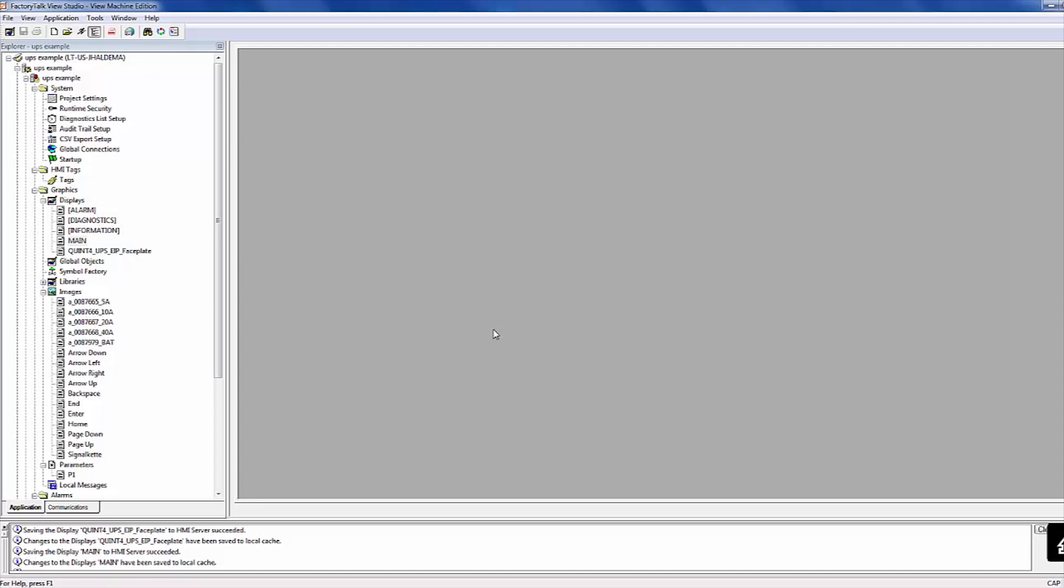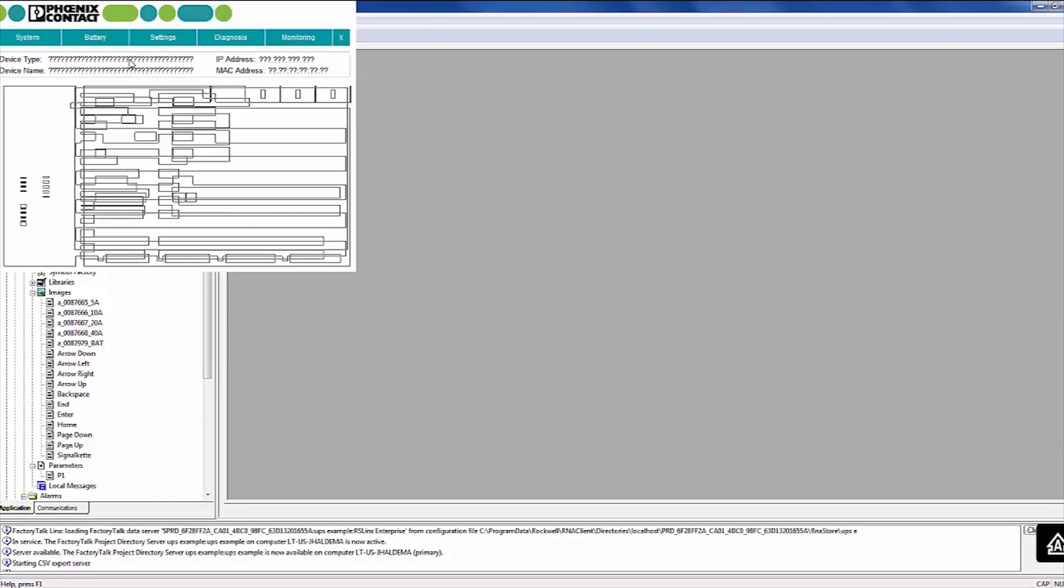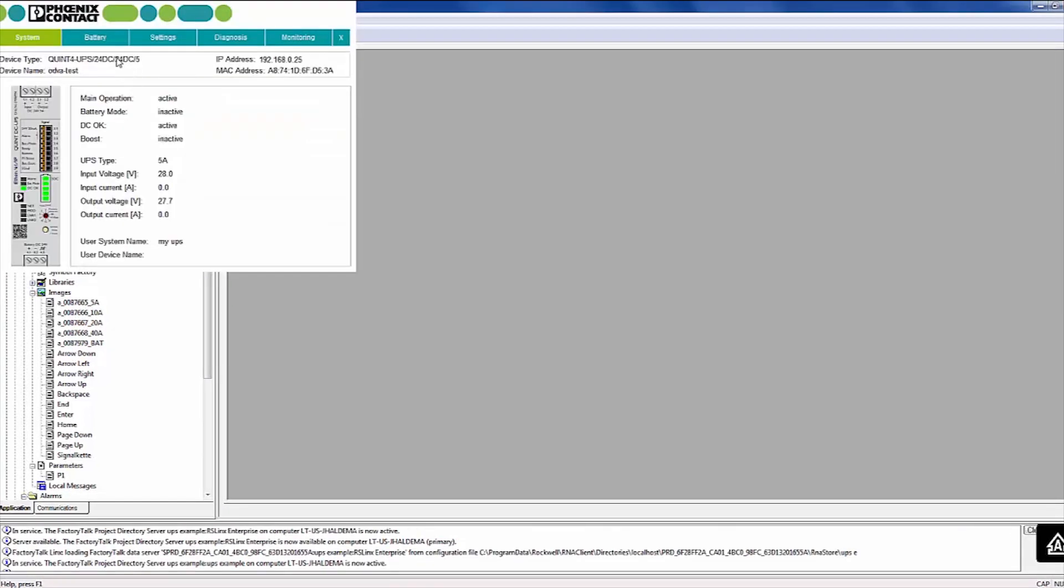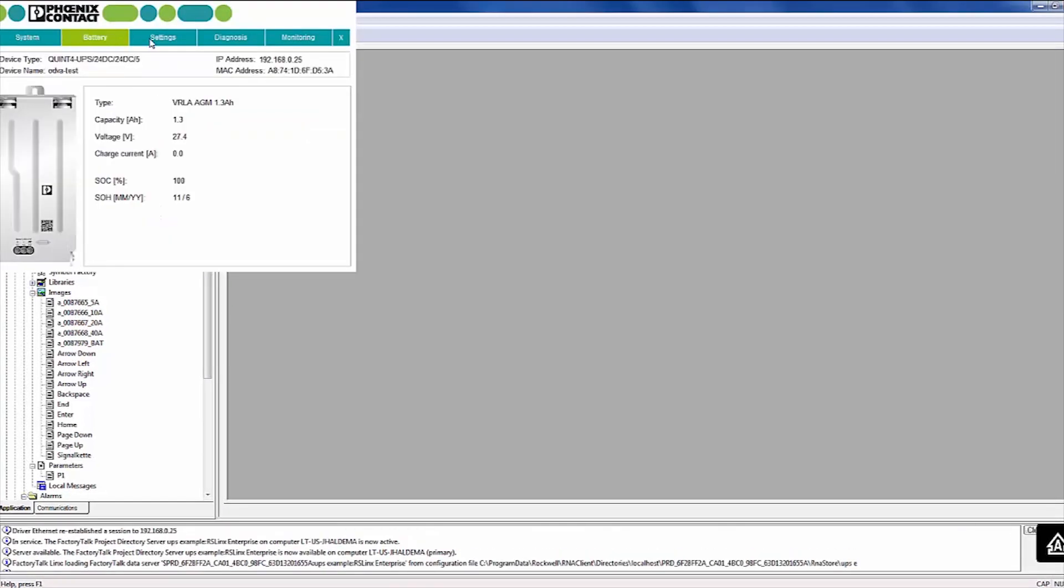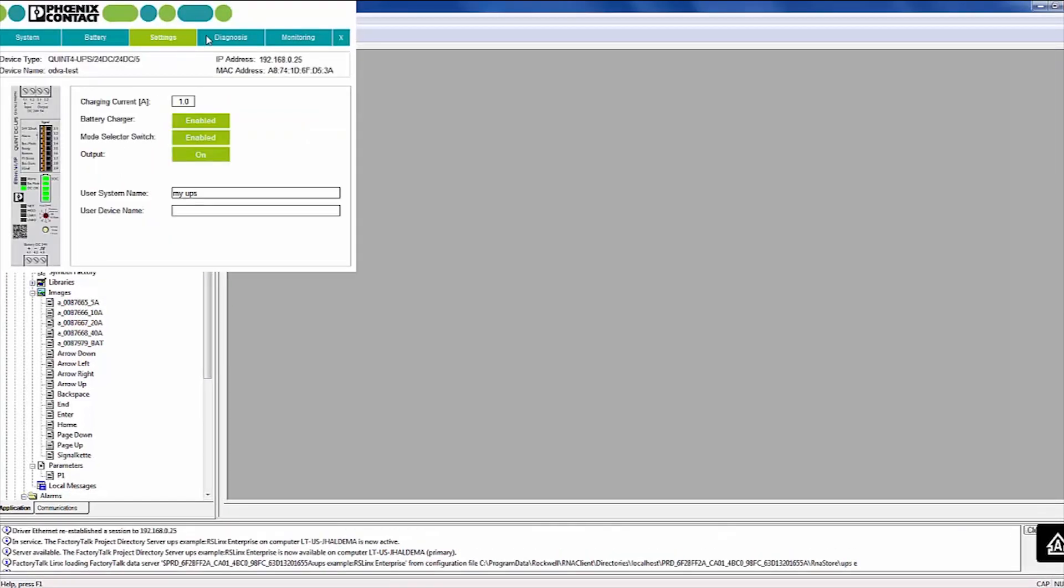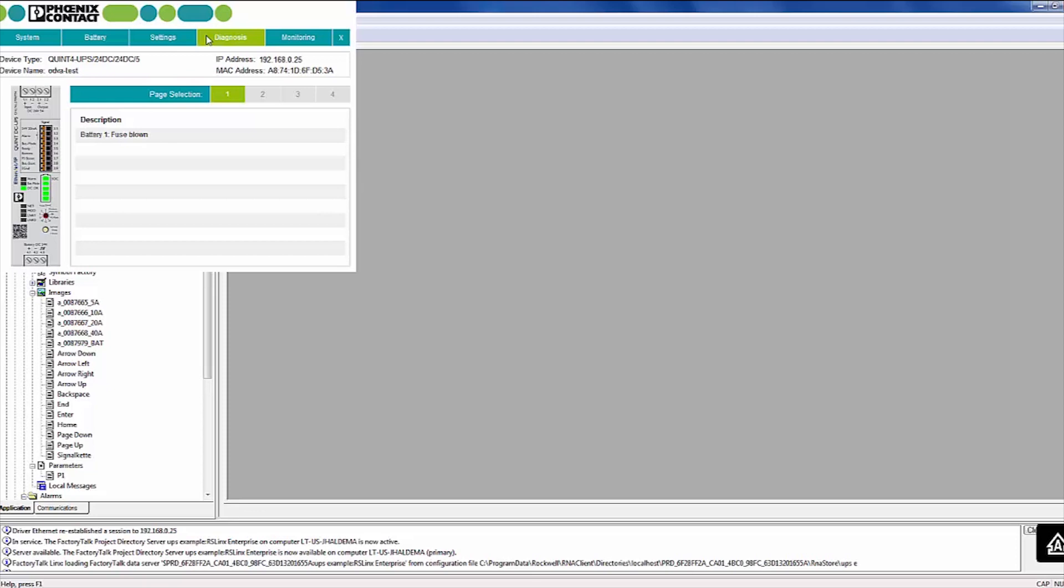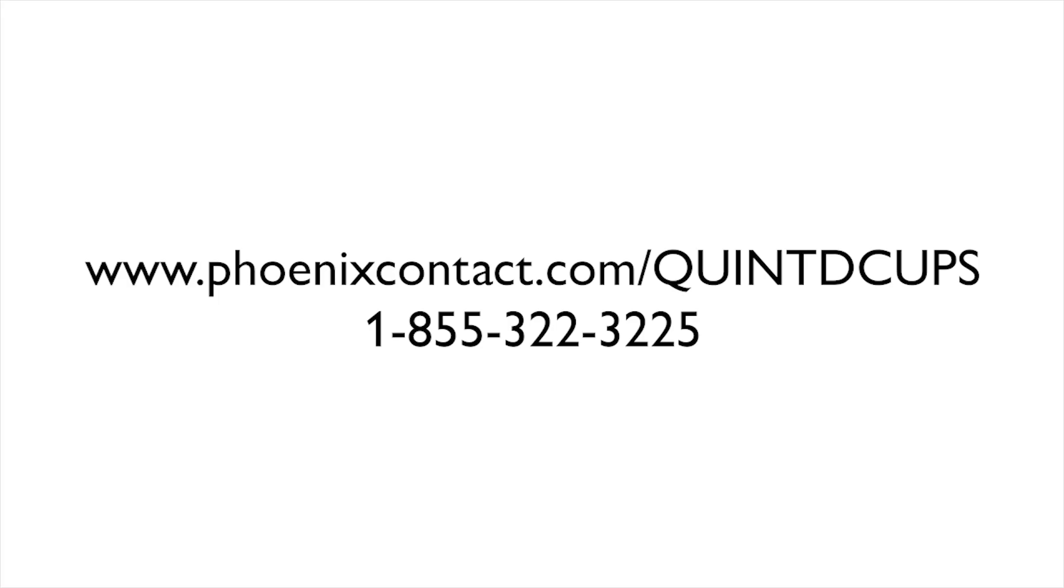Within this display, you can view the Device Status, Current and Voltage Status, and other tabs with more information, which will all save you programming time. For more information on the Quint DC UPS, visit phoenixcontact.com slash Quint DC UPS.